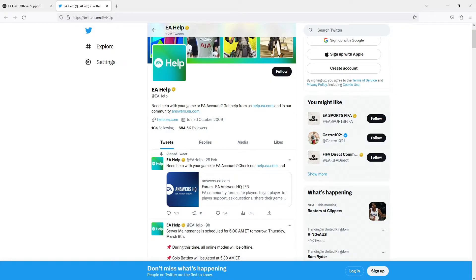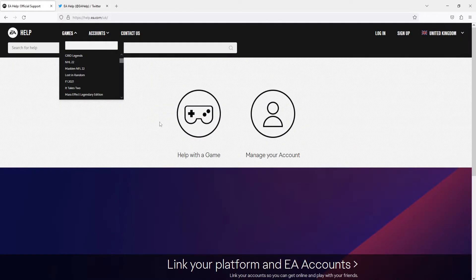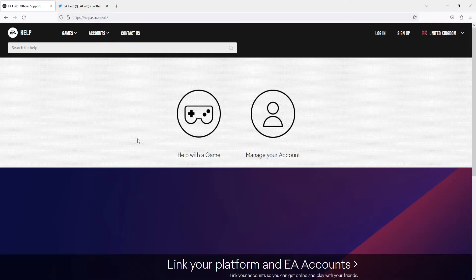Another place where you can check how the servers are running for the EA games is by clicking on the second link in the description below. You will then end up on this page.